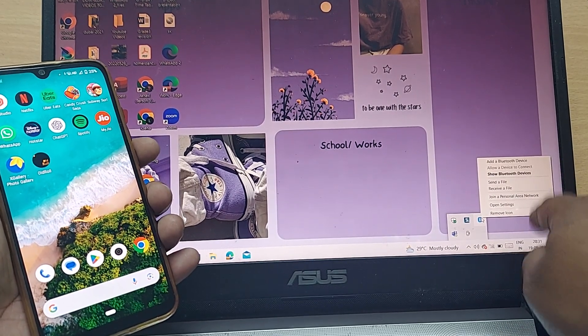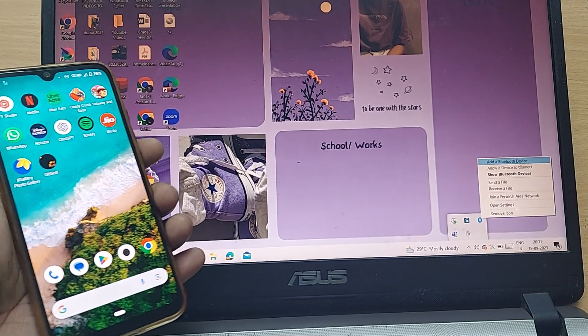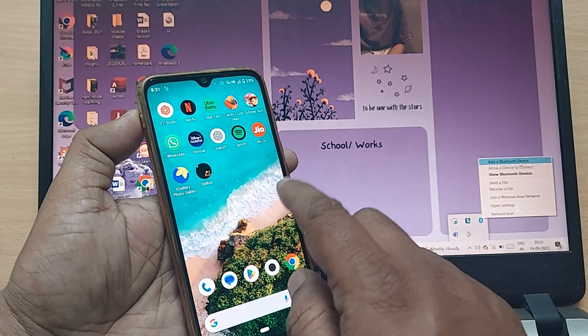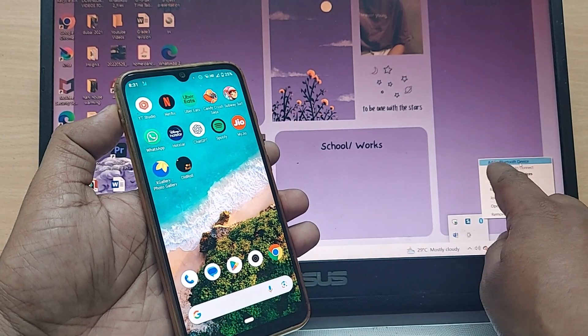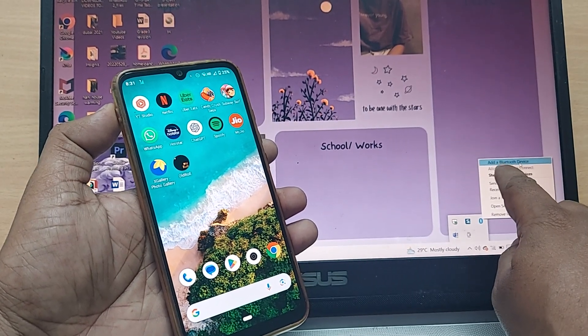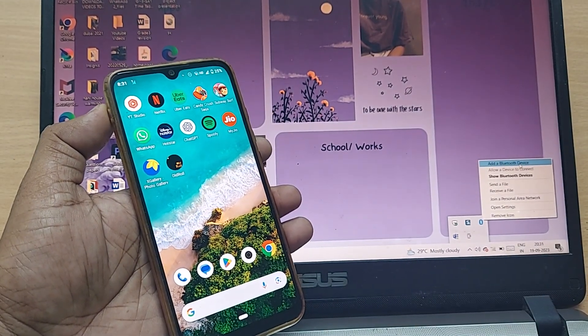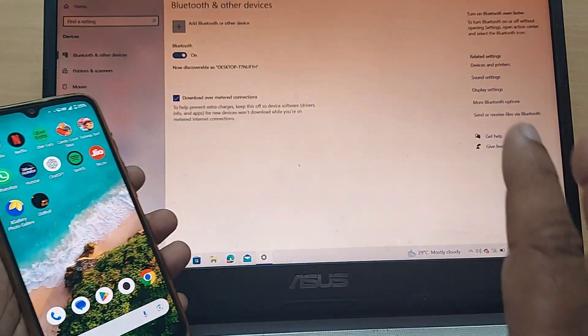This would show you all the available options. Since I would like to add this Android mobile phone to this laptop, I have to click on add a Bluetooth device. Just click on that one.